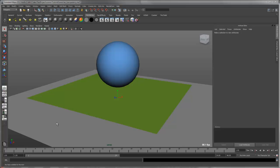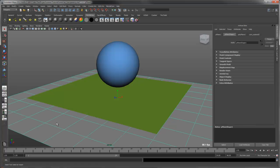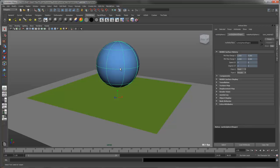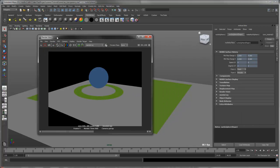In this scene we have three objects: a ground plane, a plane with a transparency map, and a sphere. If I render the scene, it looks like this.